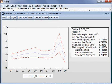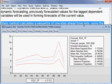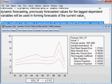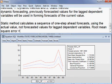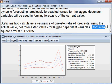For evaluation, we can use root mean square error, mean absolute error, and so on. I shall choose root mean square error as the benchmark for evaluation. The root mean square error value is 1.172155.